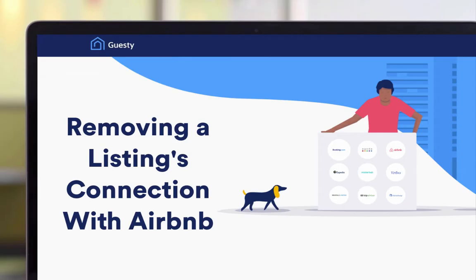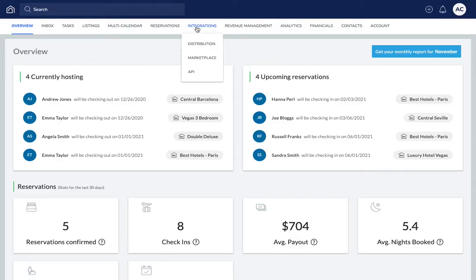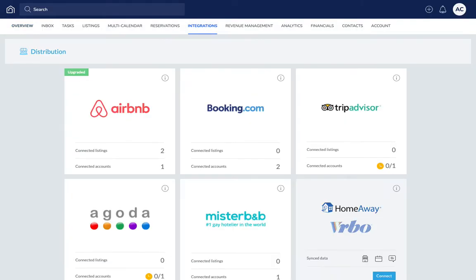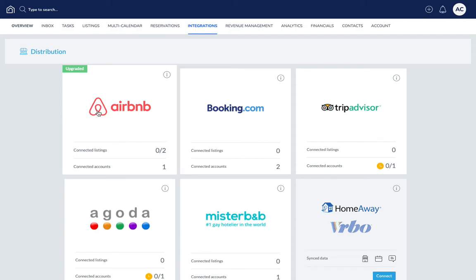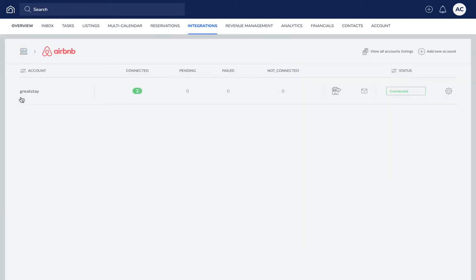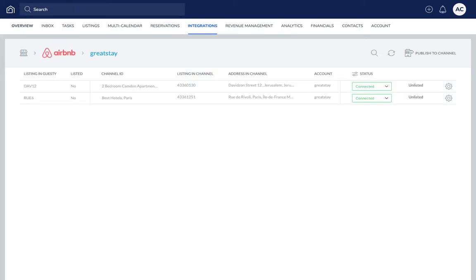First, go to Integrations and then Distribution. Next, click Airbnb and then the relevant Airbnb account.